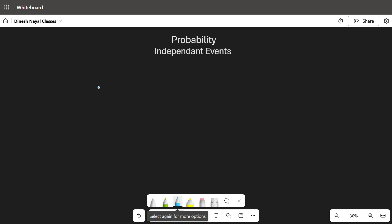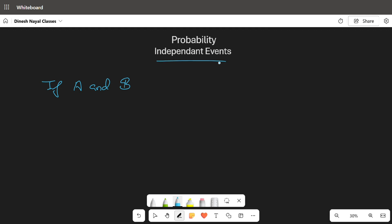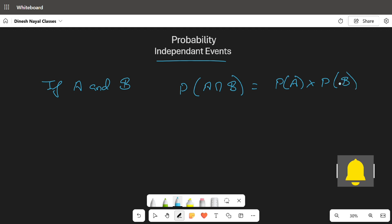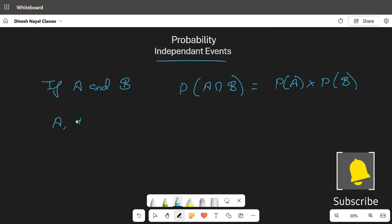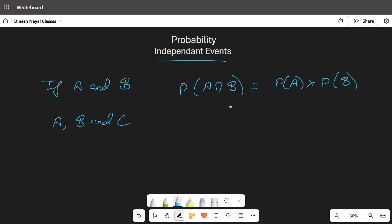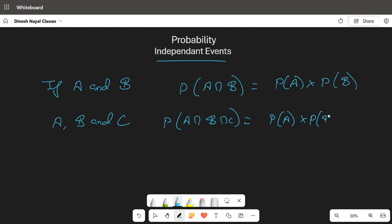Probability of independent events. Two events are called independent if the occurrence of one event does not affect the occurrence of the other. If A and B are independent events, we can write: probability of A intersection B equals probability of A times probability of B. Similarly, if there are three independent events A, B, and C, then probability of A intersection B intersection C equals probability of A times probability of B times probability of C.